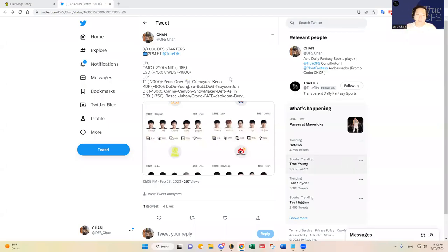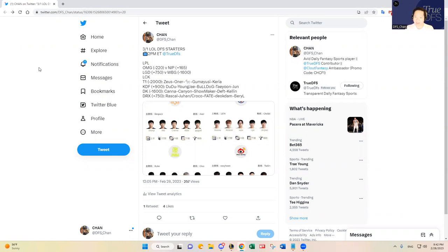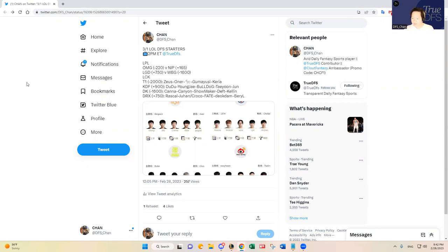Hello, everybody. This is DFS Chan coming to you here to talk about March 1st League of Legends DFS Slate. It's the month of March already. I cannot believe time has flown by this year, 2023. Hope you guys are having a wonderful start of the year. Hopefully, the weather is warmer where you guys are.